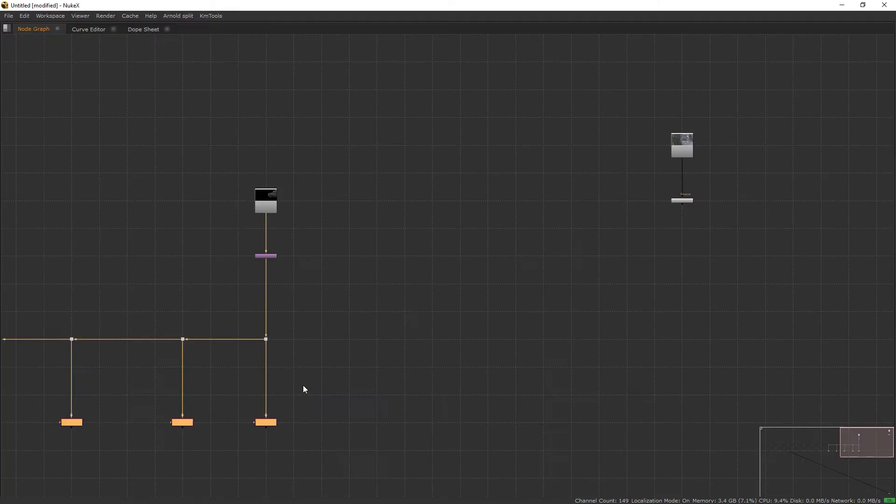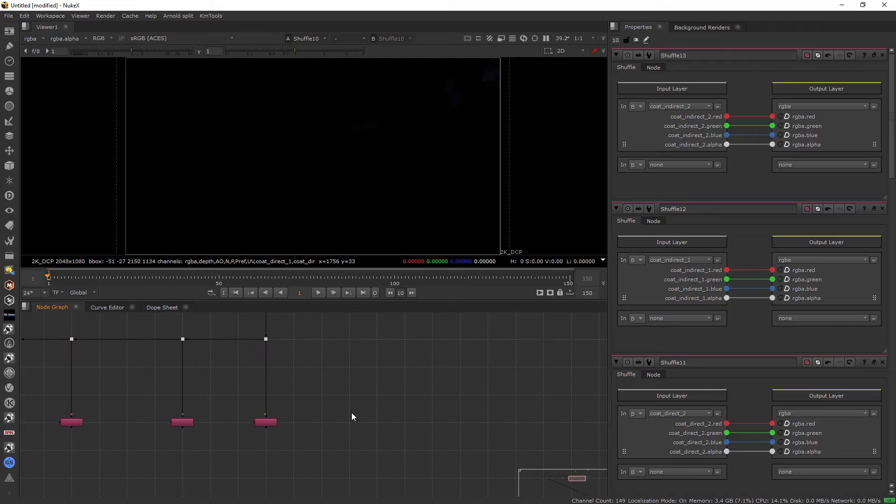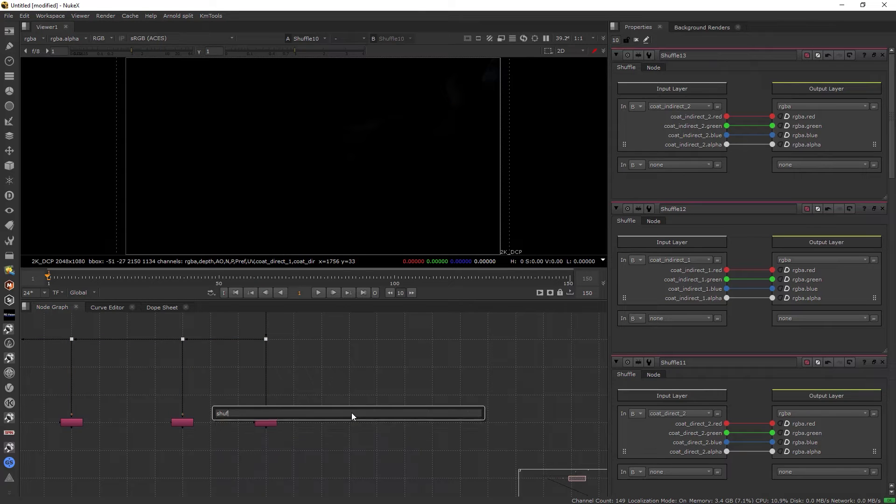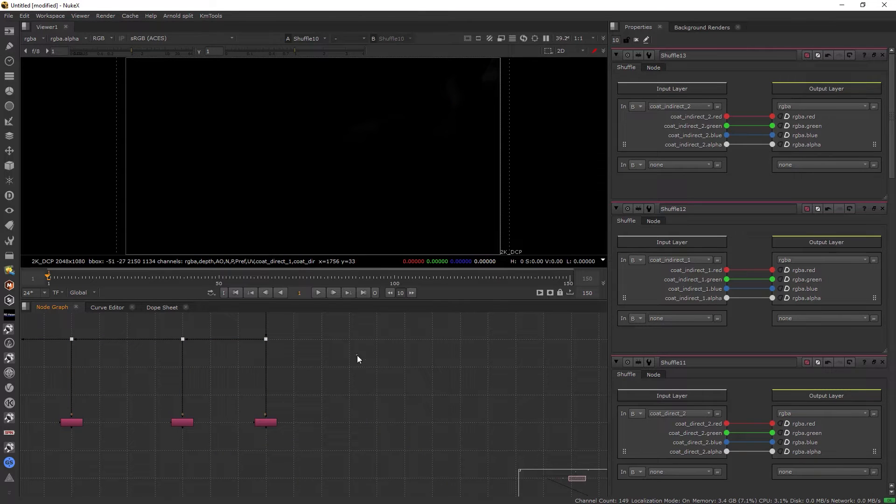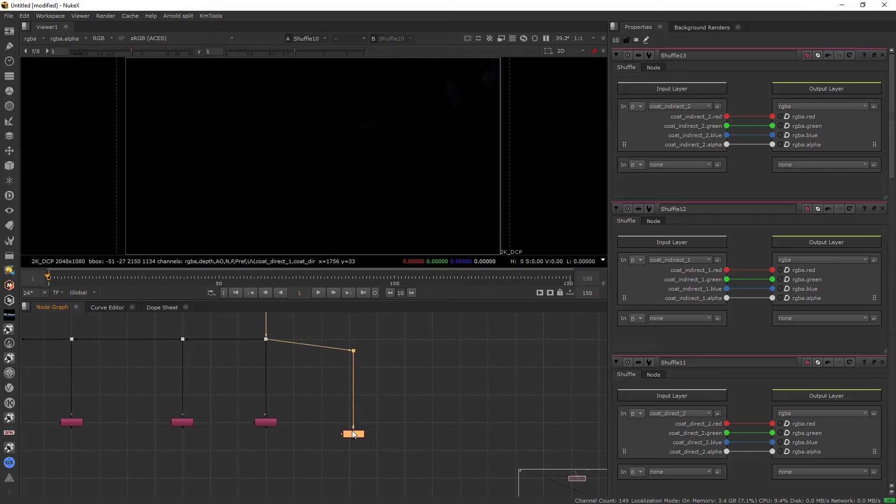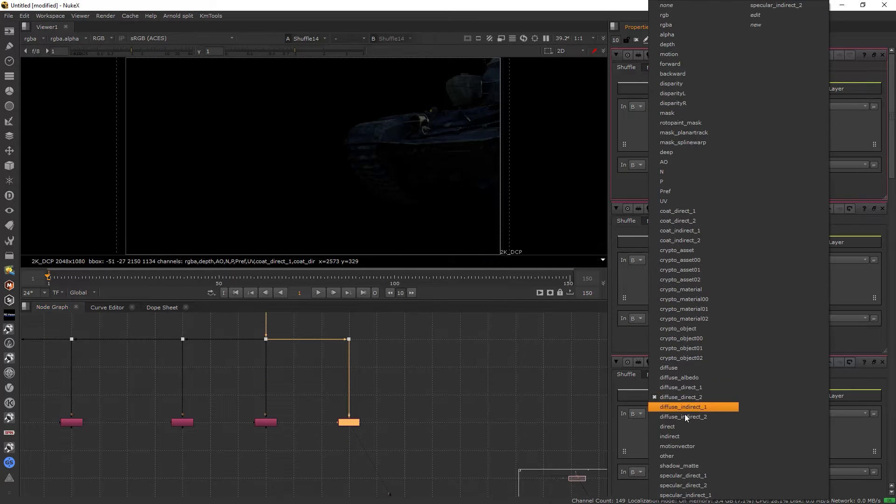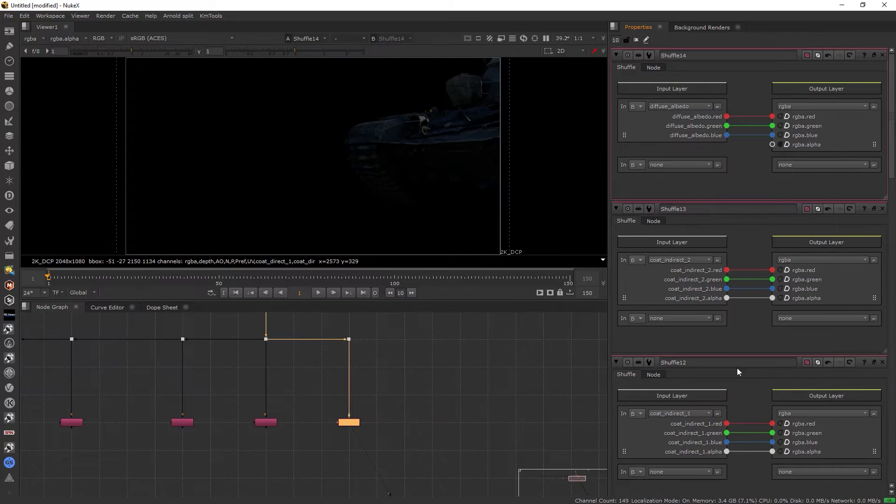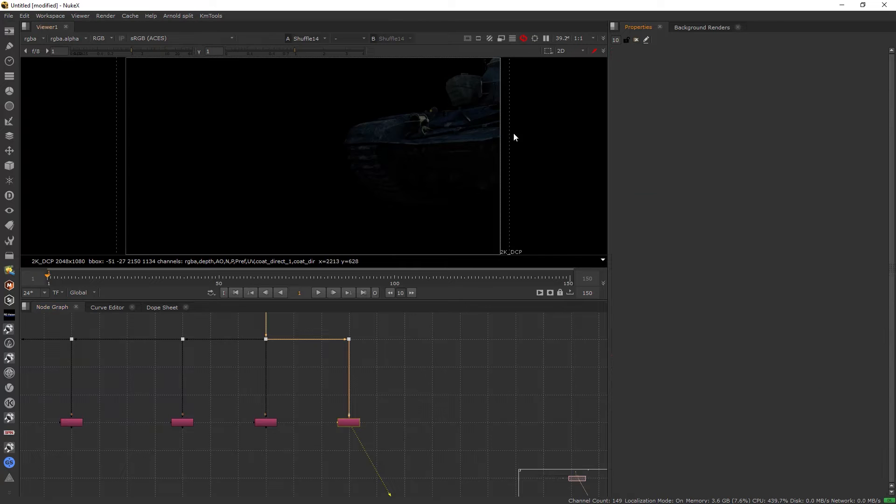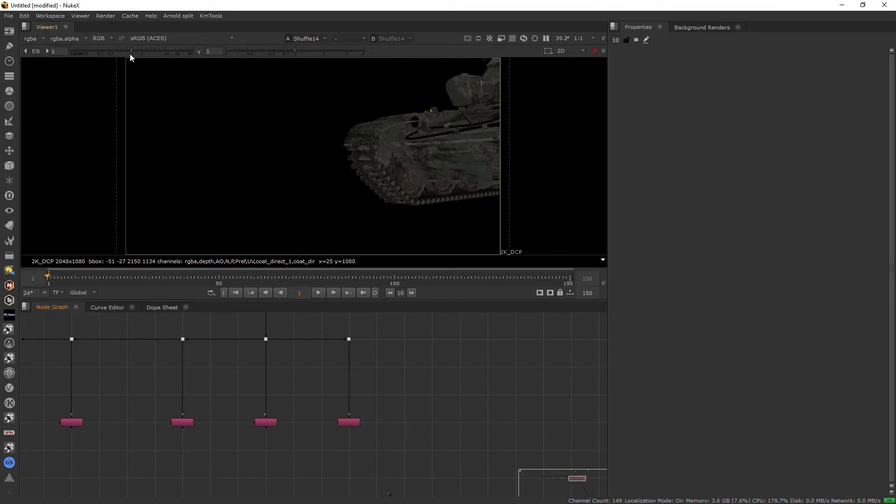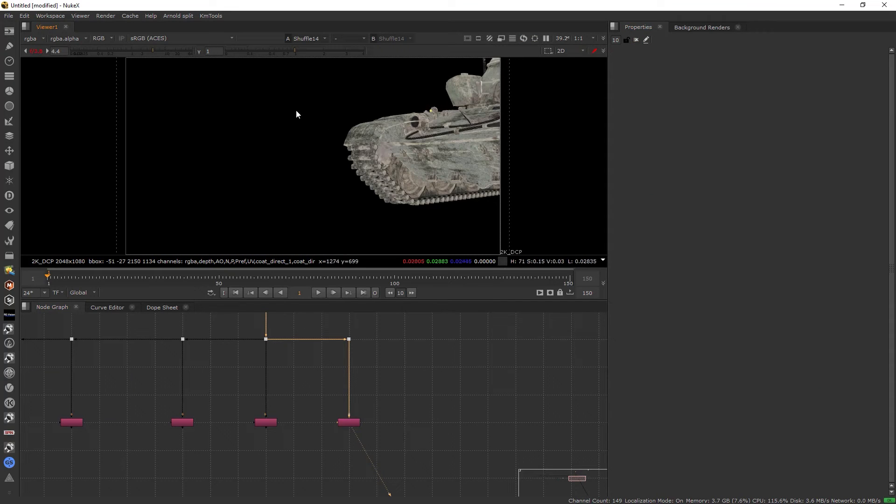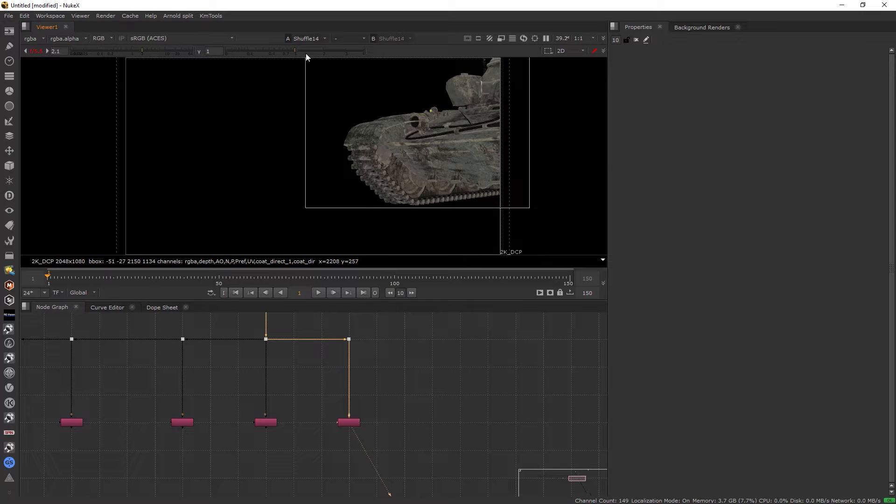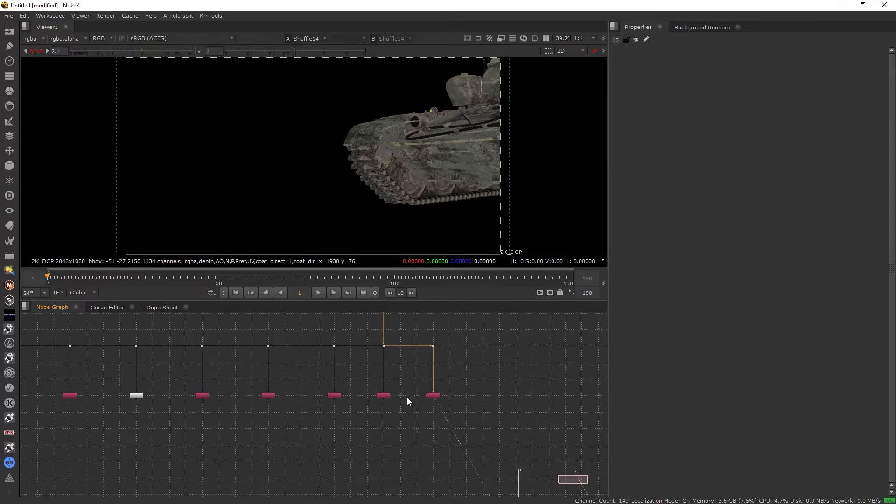So we have shuffled out every AOV right here. Additionally, I will shuffle out one more pass AOV which is diffuse albedo.